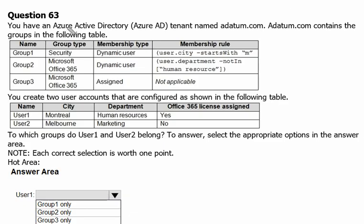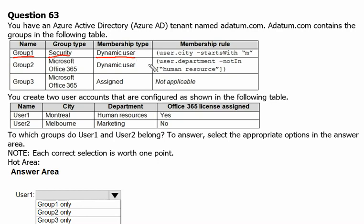You have an Azure Active Directory tenant named Adatom.com. Adatom.com contains the groups shown in the following table. We do have multiple groups for Adatom.com. Group 1 is a security group, and the member type is dynamic user.